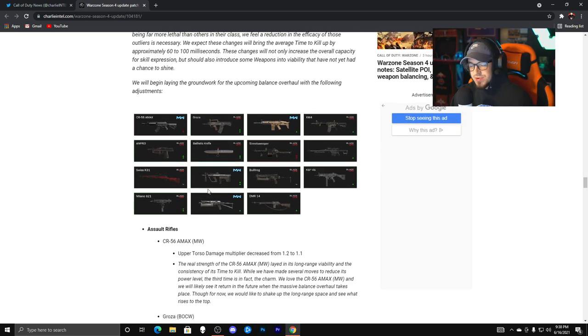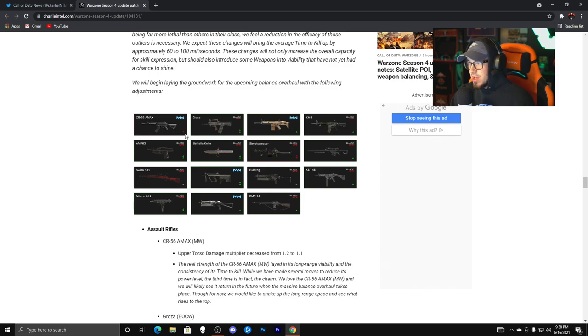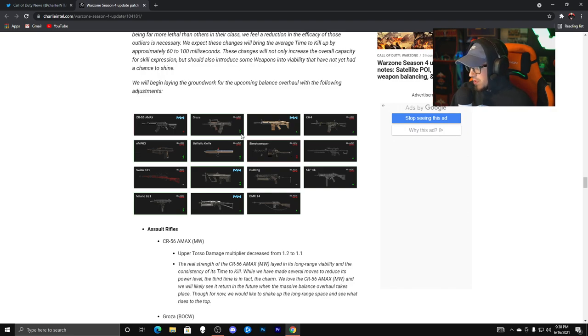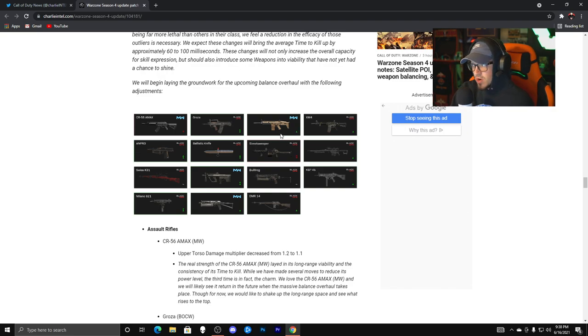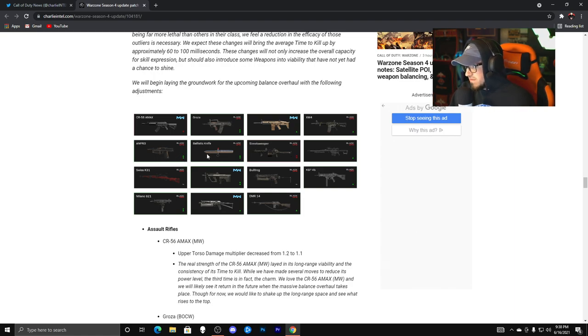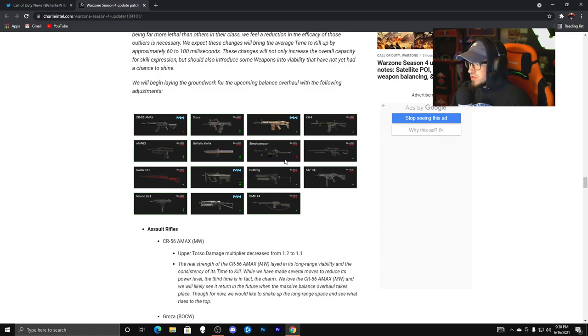As you guys can see, the CR-56 AMAX, we have a red down arrow, so nerf. We can go through the line. The Groza got a double buff, that's what I call it. Obviously not the Stoner, got a buff. XM4 got a buff, AMP 63, which is the new pistol, got a buff. Ballistic knife buff. Street Sweeper nerf, thank you so much.